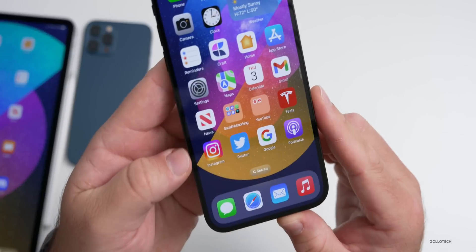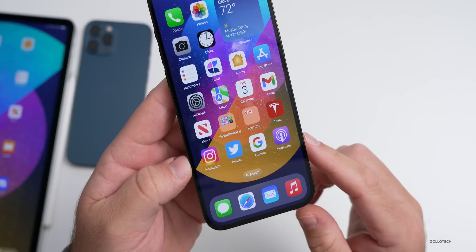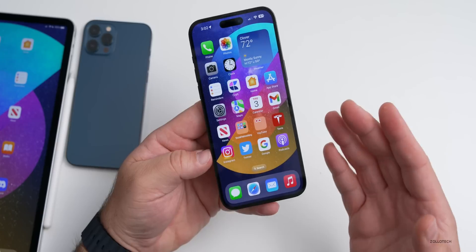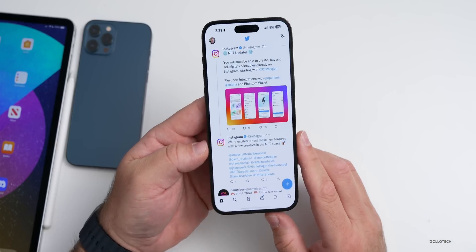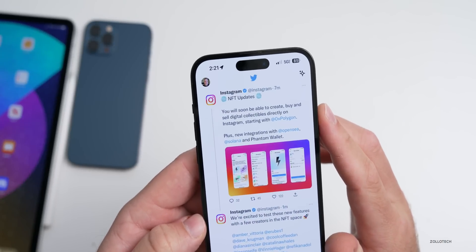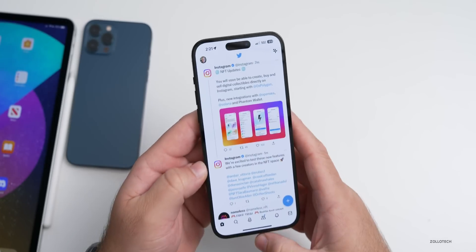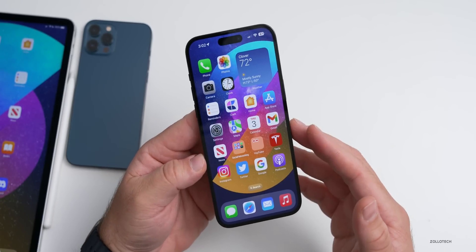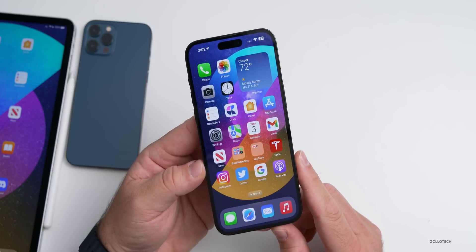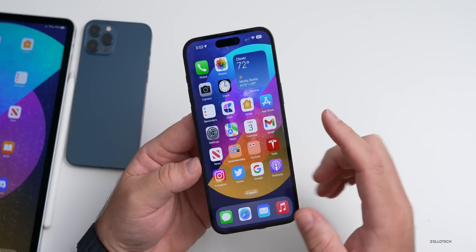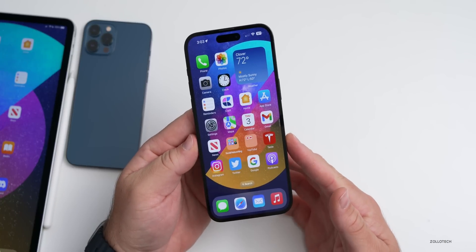Many people were being banned or appeared suspended on Instagram this past week — that's been resolved as it was an actual outage. Instagram also announced that NFT updates are coming very soon, where you'll be able to create, buy, and sell digital collectibles directly on the platform, including digital video collectibles. Paid subscriptions have also already made their way to Instagram for creators.